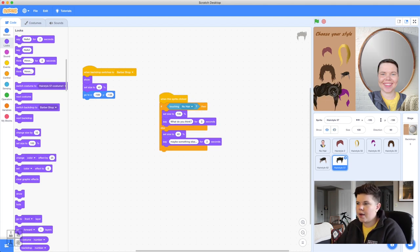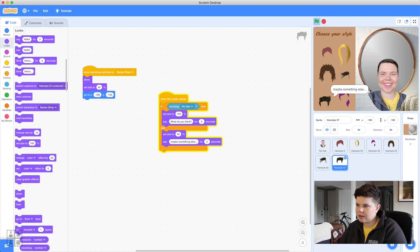And add another say block in the else branch — something like 'Maybe something else?' for 2 seconds. So when you put the hair piece back on the wall, it says 'Maybe something else?' We've done this for one hair piece and can copy and paste it to all others. But everything's better with sound, so let's add sound effects now.